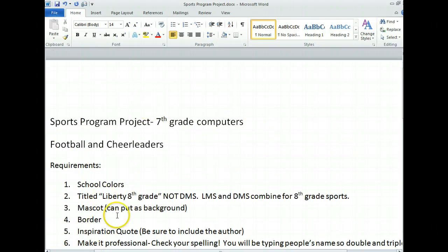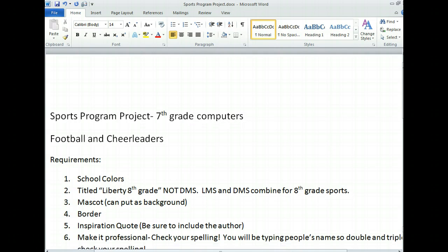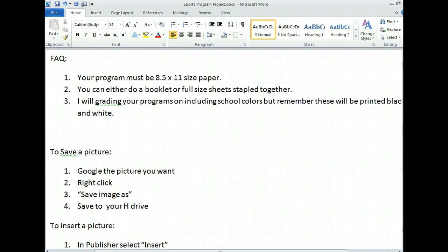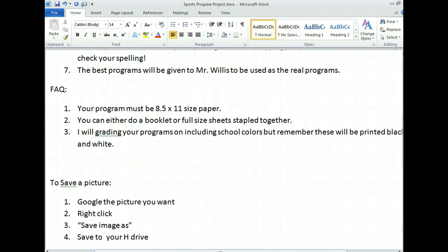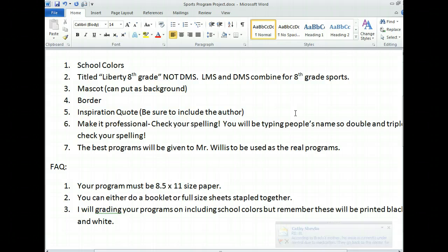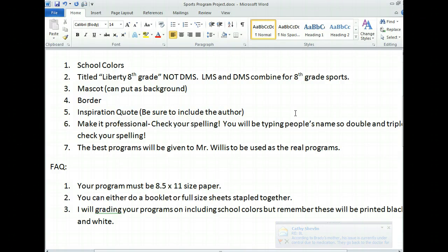You need a border. You also need some sort of inspirational quote — be sure you include the author. Don't just put some random saying. Something like a Vince Lombardi quote. When I say inspirational quote, you want something talking about determination, perseverance, hard work, things like that.